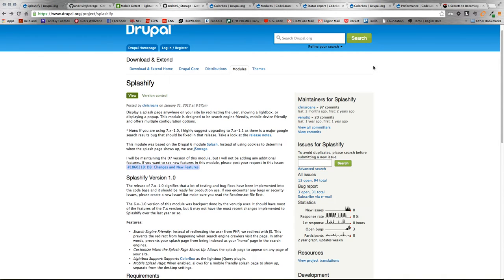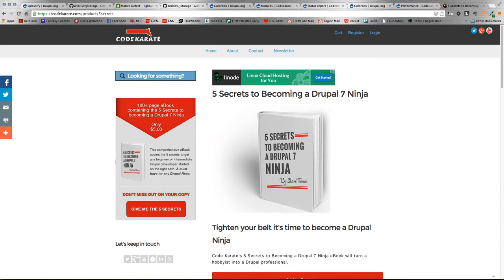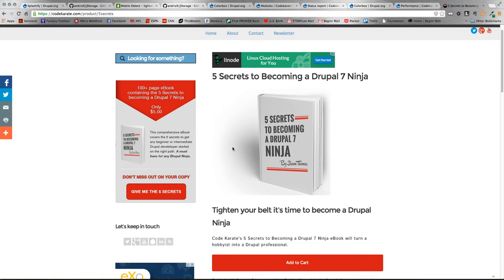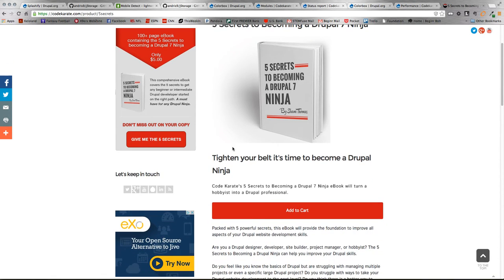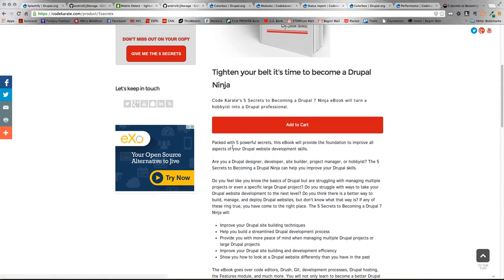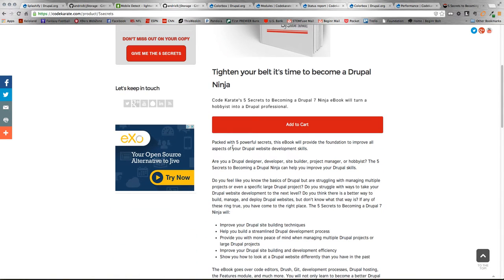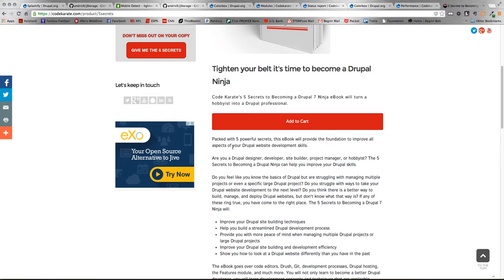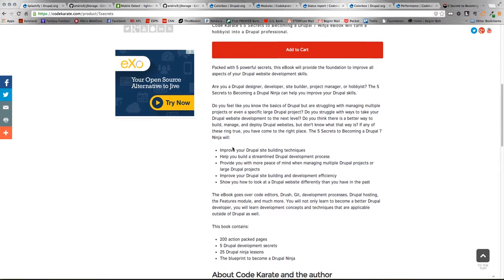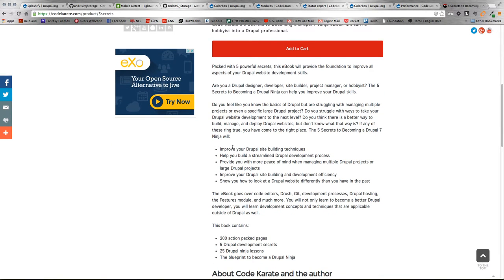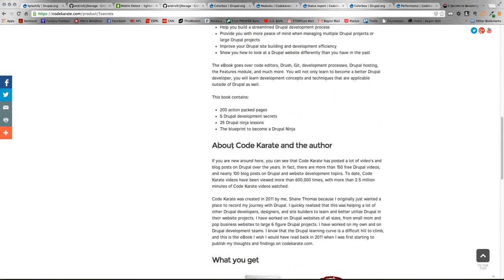But before we hop into all that fun, a couple housekeeping things. Make sure to check out our 5 Secrets to Becoming a Drupal 7 Ninja eBook. We released that late last week and great feedback so far. Definitely worth checking out.